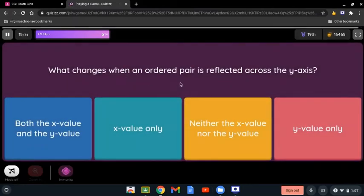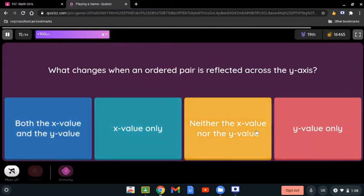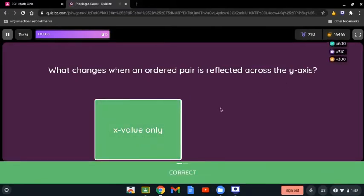What changes when an ordered pair is reflected across the y-axis? When talking about the reflection across the y-axis, it's between the y-axis. Does it change both the x and y value, x value only, neither, or y value only? When talking about the y-axis, it changes the x value only — always the opposite.